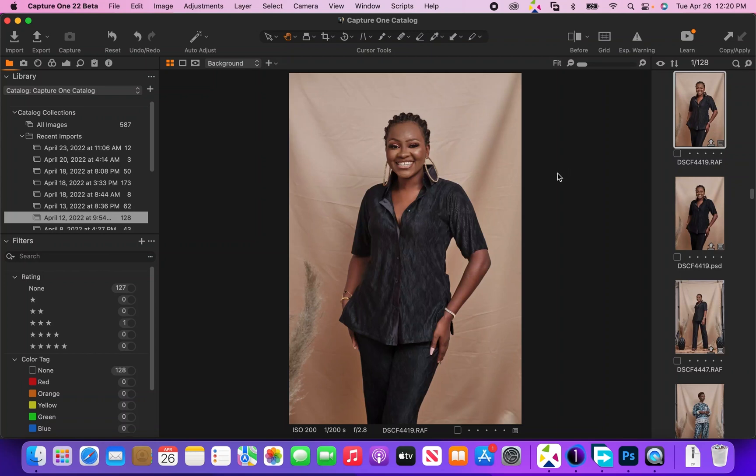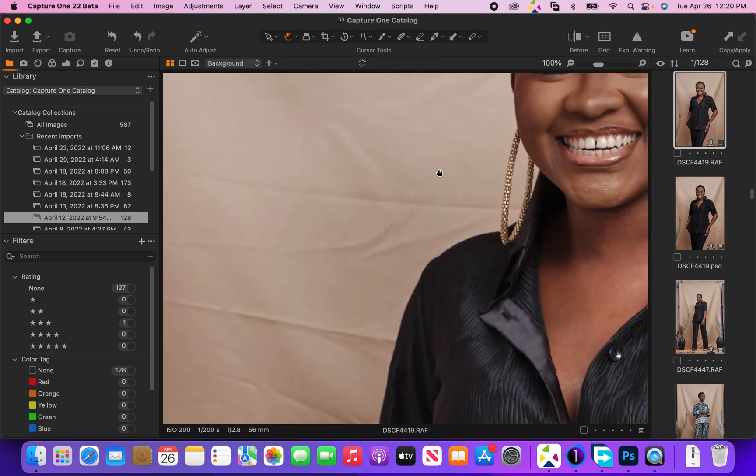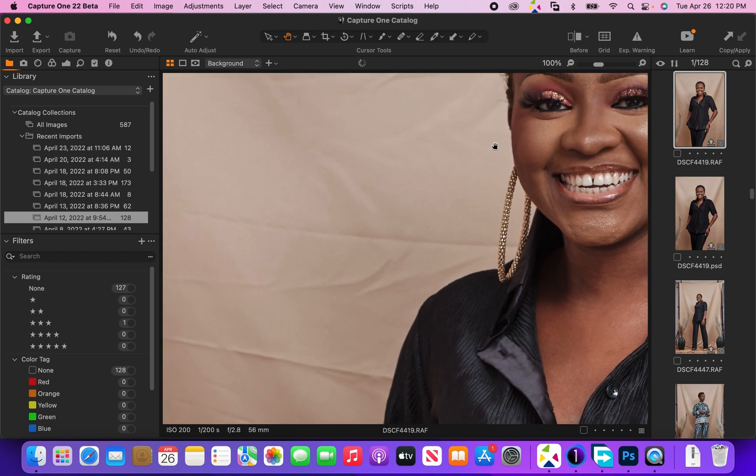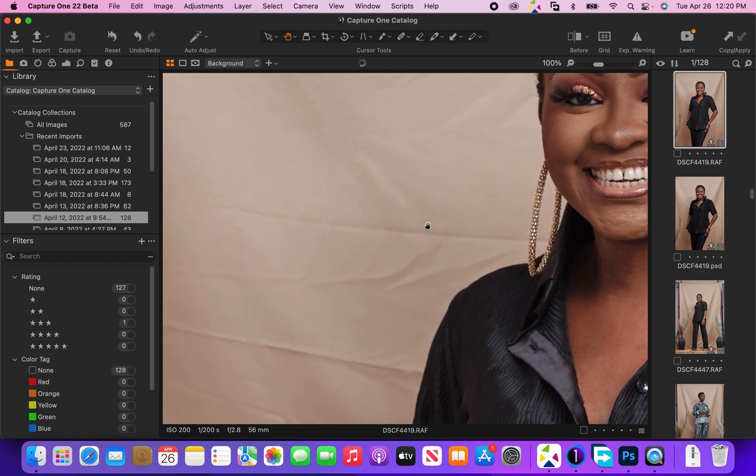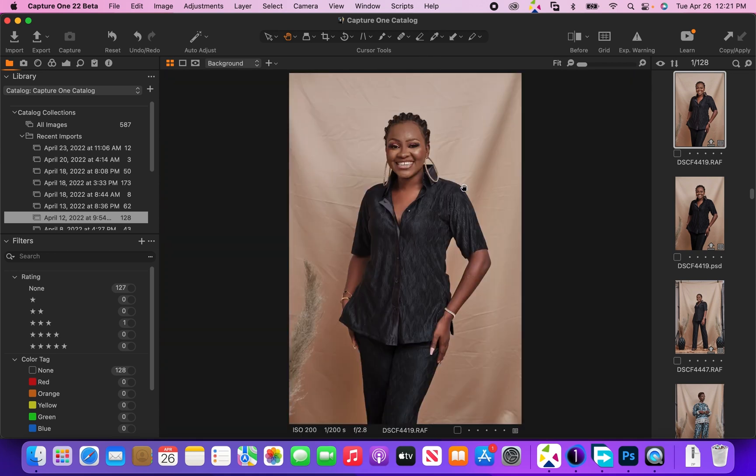What's up guys, welcome to a new video. In today's video I'll quickly show you how you can remove wrinkles from a fabric backdrop. As you can see in this particular image, there's so many wrinkles on the background.